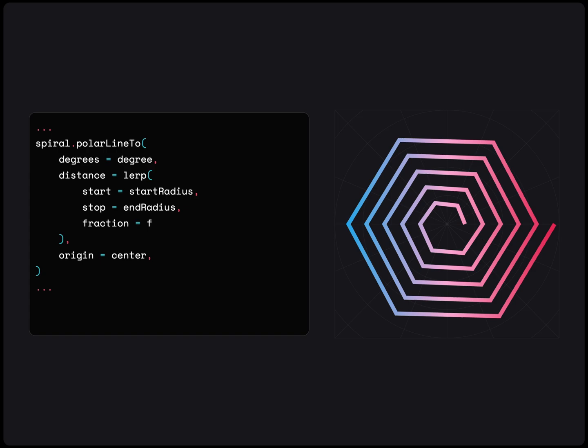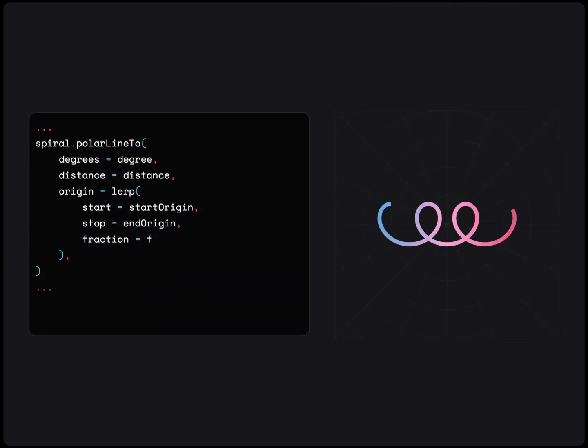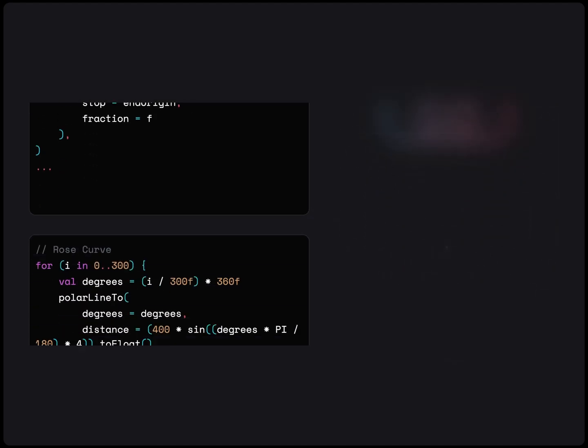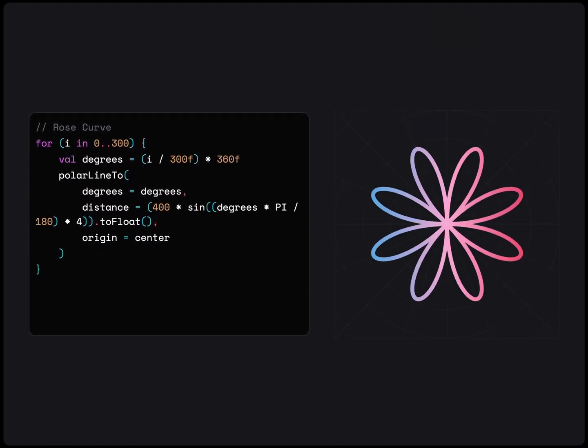We could also draw a spiral path but with a moving origin to create a spring. The options are endless with this. To save on time, let's move on to the next section.